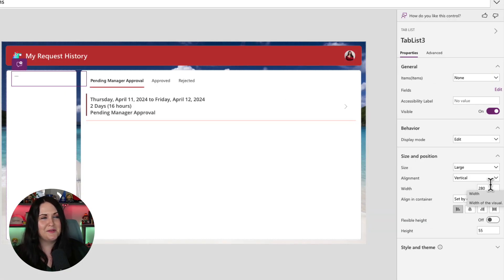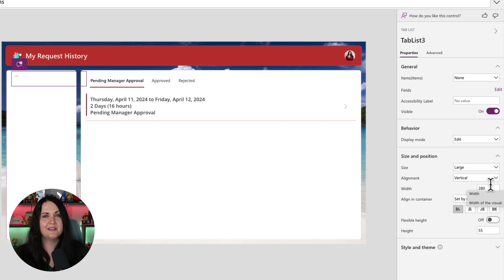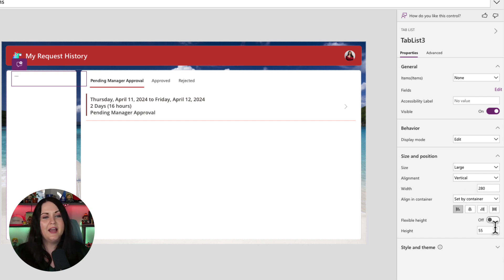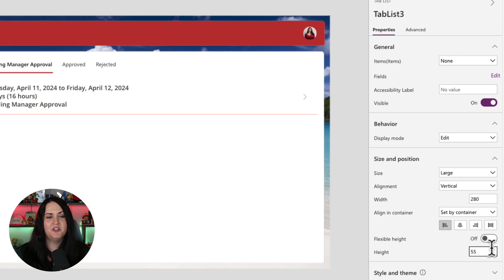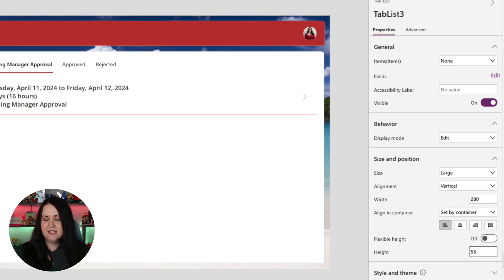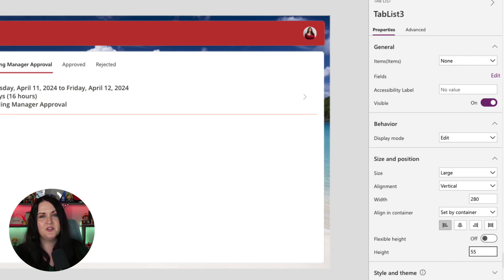Now, you'll notice that our items disappeared and we just have these three dots. Another simple fix. Right now, this is optimized to be shown horizontally. So all we need to do is change the height. It's set to 55. So it's responding automatically to hide the items.